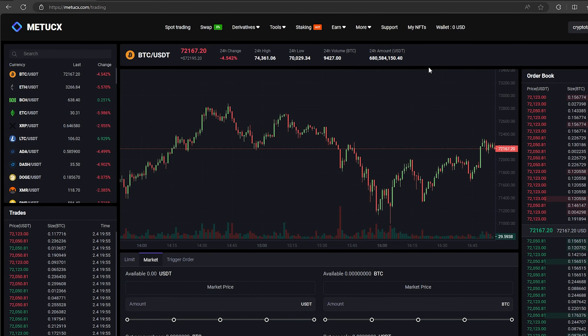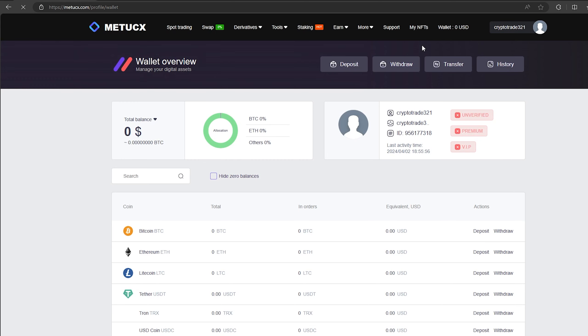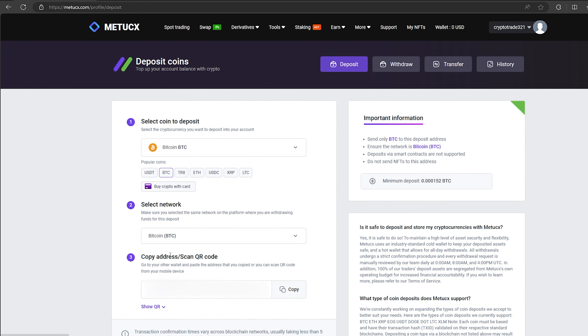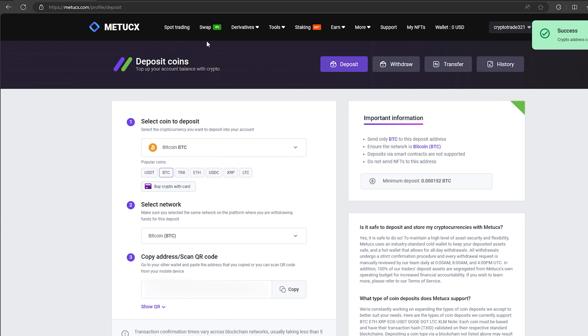After this we need to top up our Bitcoin balance on Metuex. To do this, go to the wallet and click on the deposit. Here select Bitcoin in the list and click show address. Now you copy this address and go to Binance.